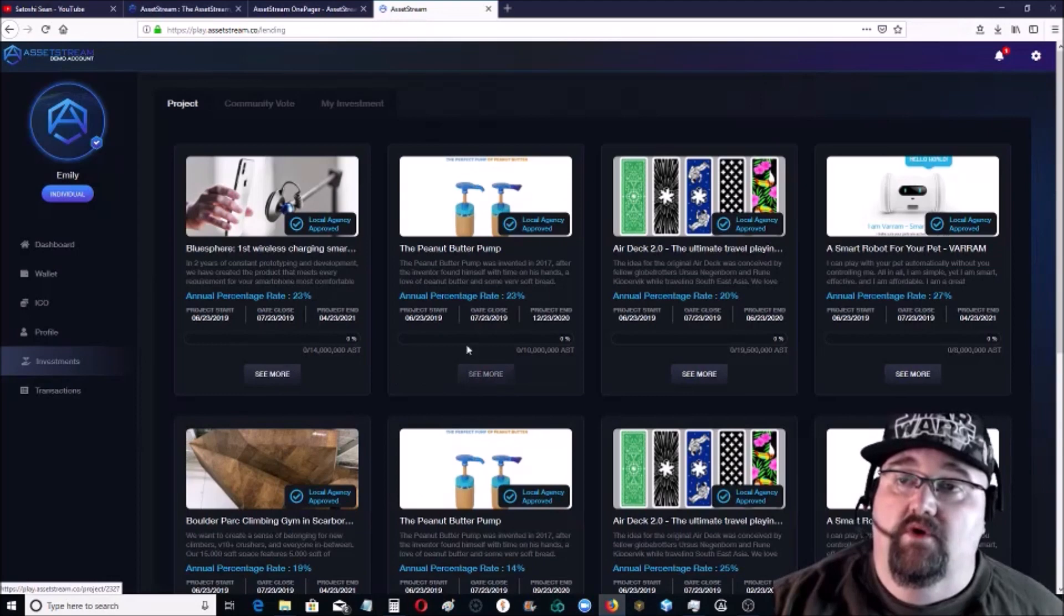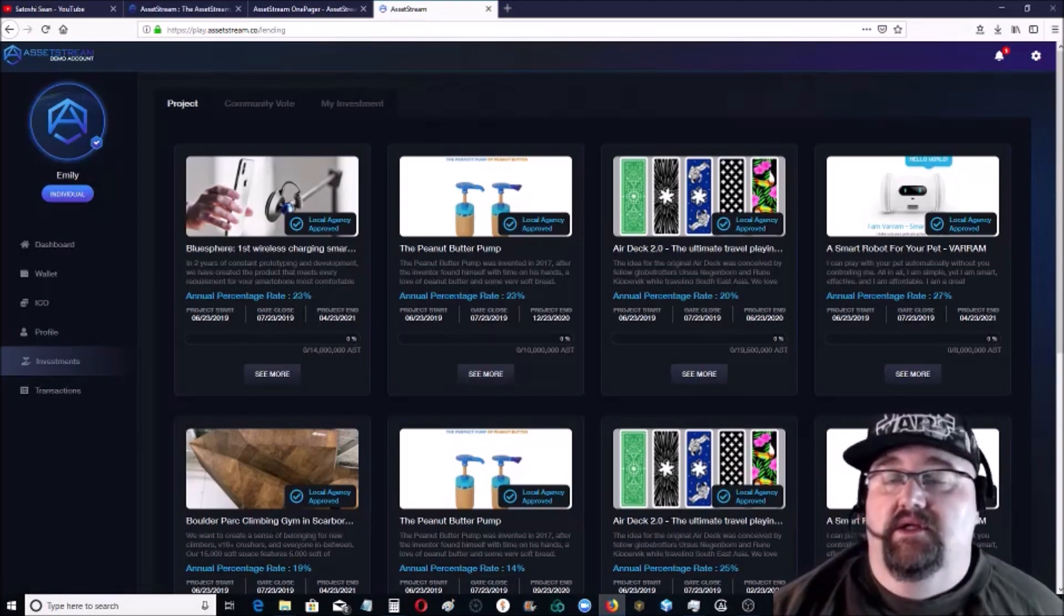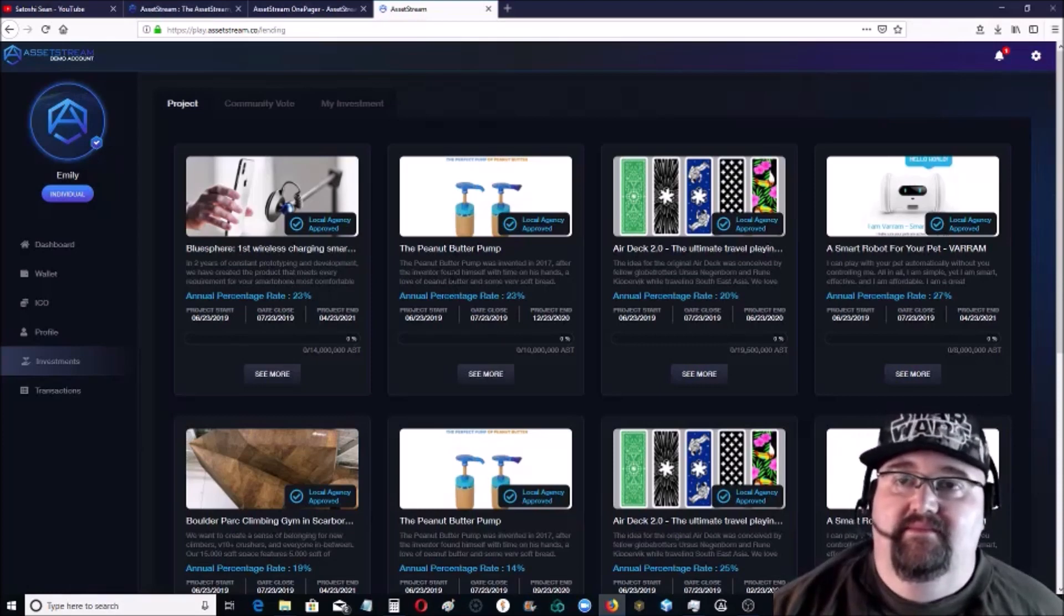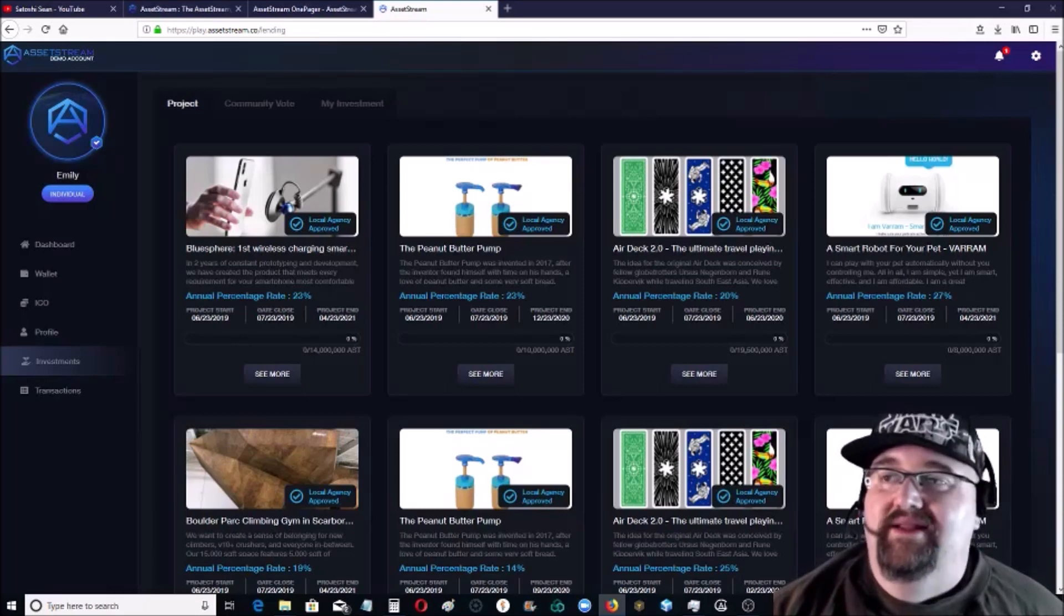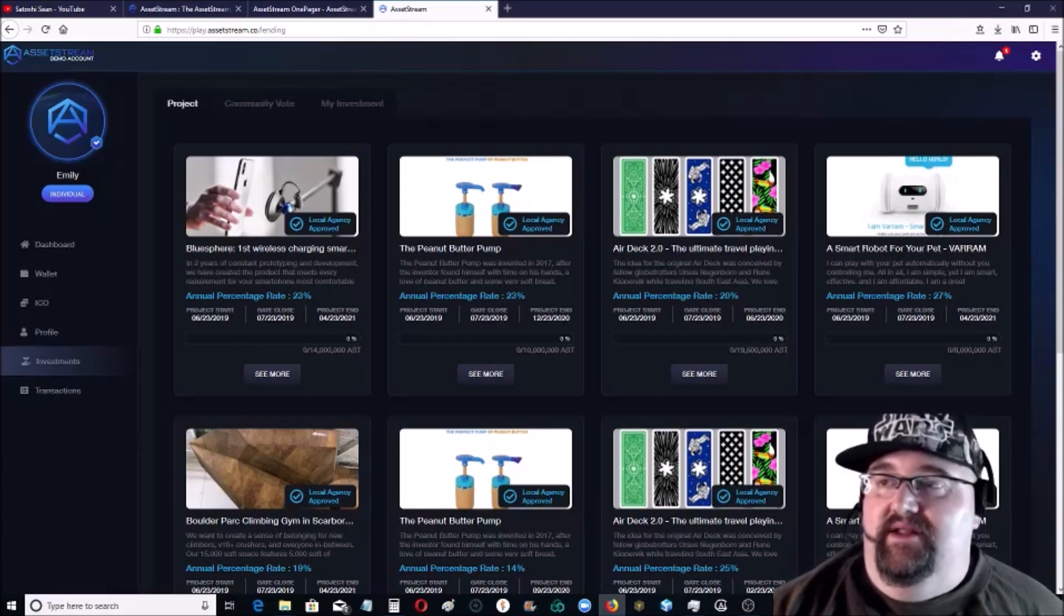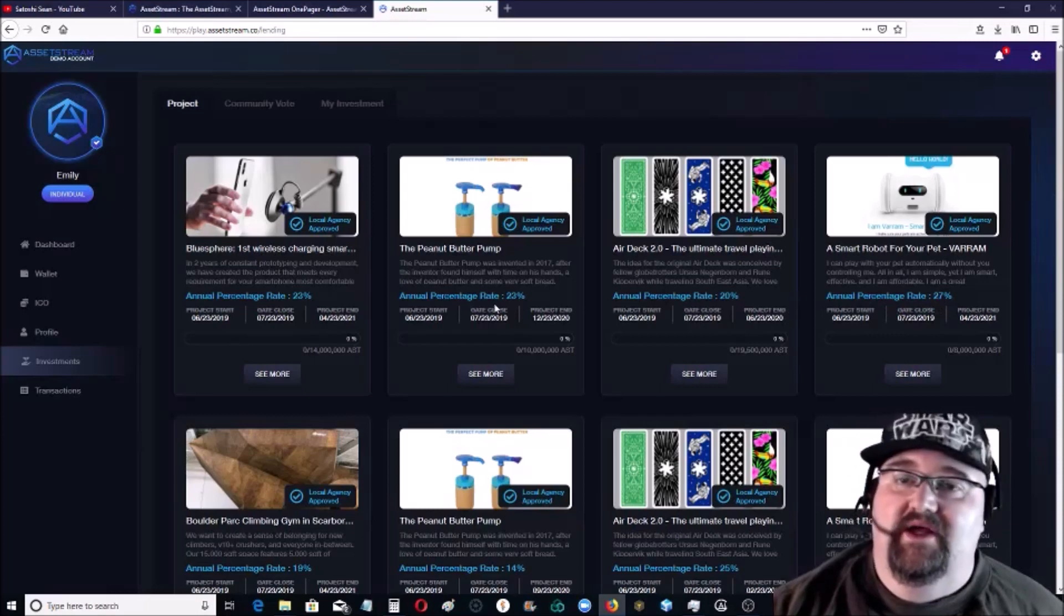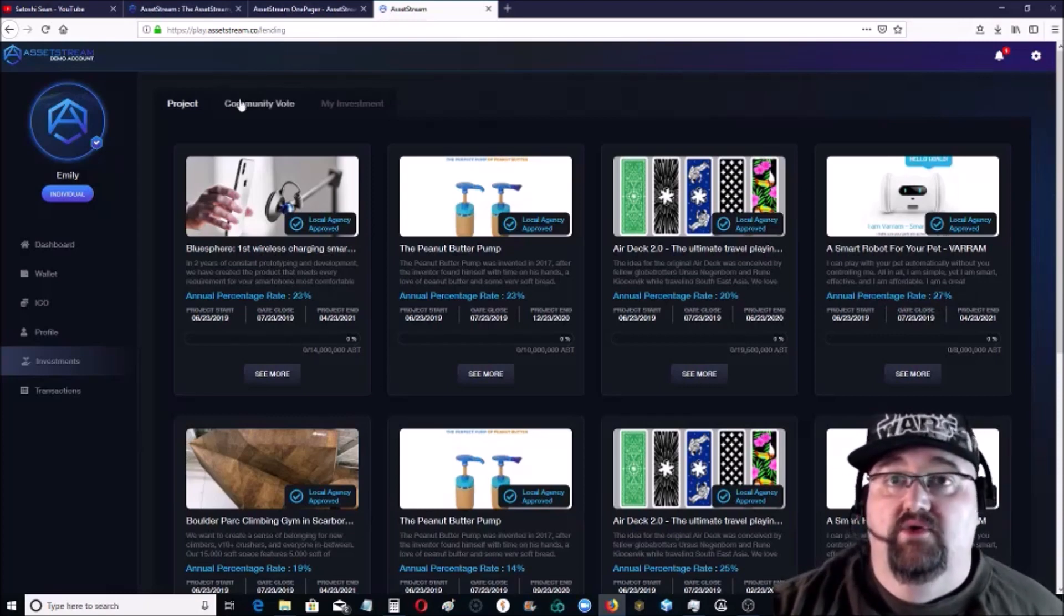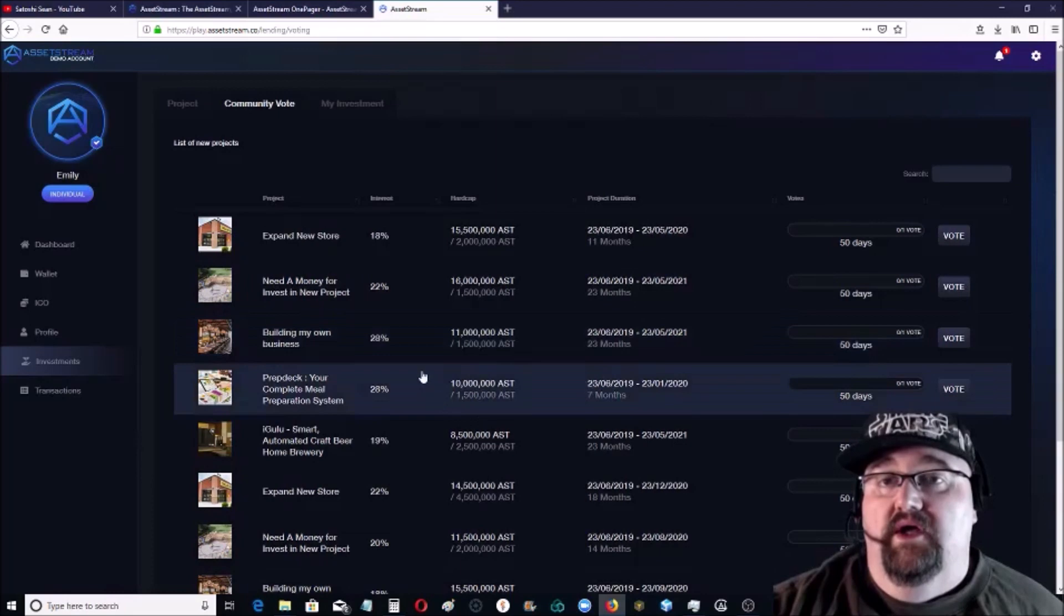And they have all the different projects that you can invest in. You can see more about it and then you can choose to put in and back it or not. There's the peanut butter pump, that's a pump that you just screw onto peanut butter. That's actually kind of cool. There's a robot that plays with your pet so you don't have to play with your pet. That's sad, but I would actually use that. And then the different percentage rates that you can earn on it. Pretty cool. Community vote on different projects and what people want to do. You can vote on what people need money for and put there, or you can put there if you want something to get a loan for.